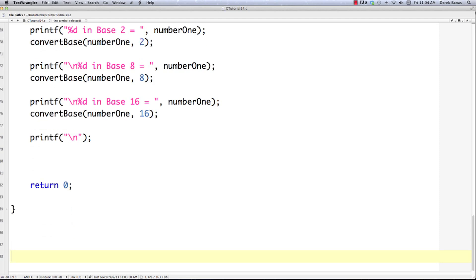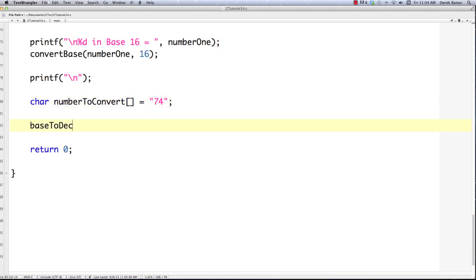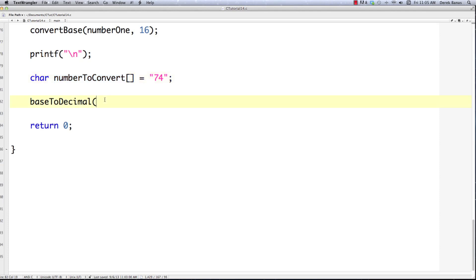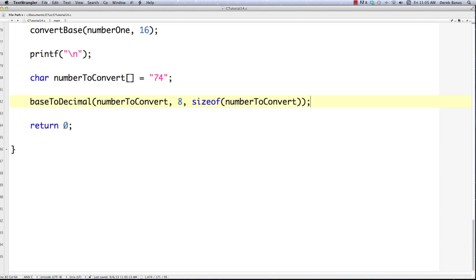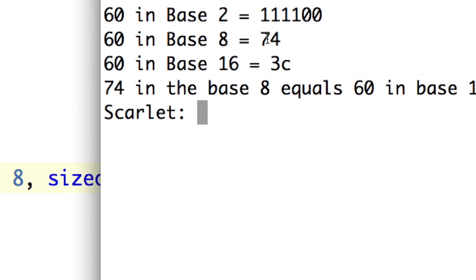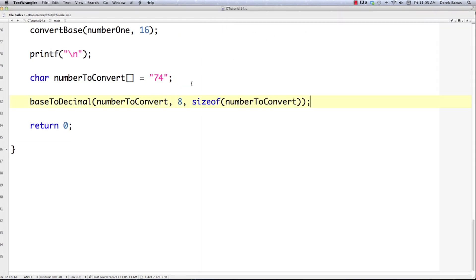Let's continue working with base 8. I create a character array called 'number_to_convert' set to "74", then call base_to_decimal passing in number_to_convert, base 8, and sizeof(number_to_convert). After compiling and executing, we can see that 60 in base 10 equals 74 in base 8, and here our function confirms that 74 in base 8 equals 60 in base 10 — so the program worked. The only problem is it won't work for hexadecimal.